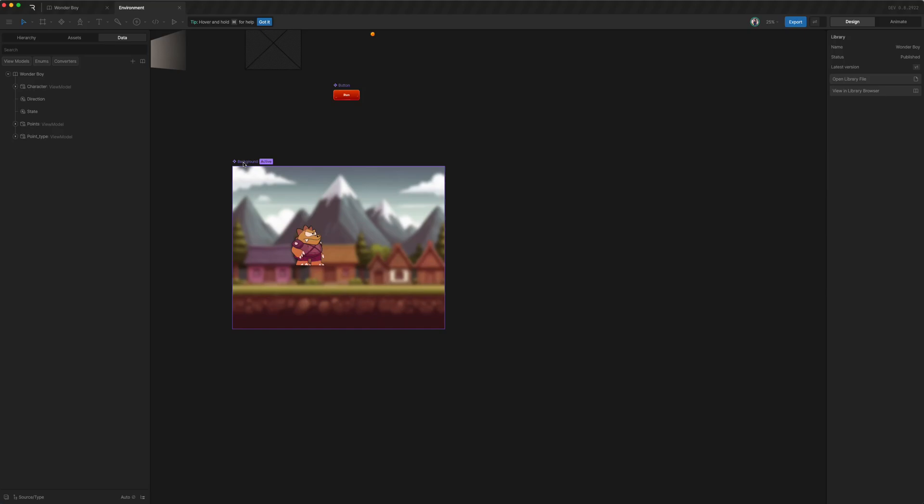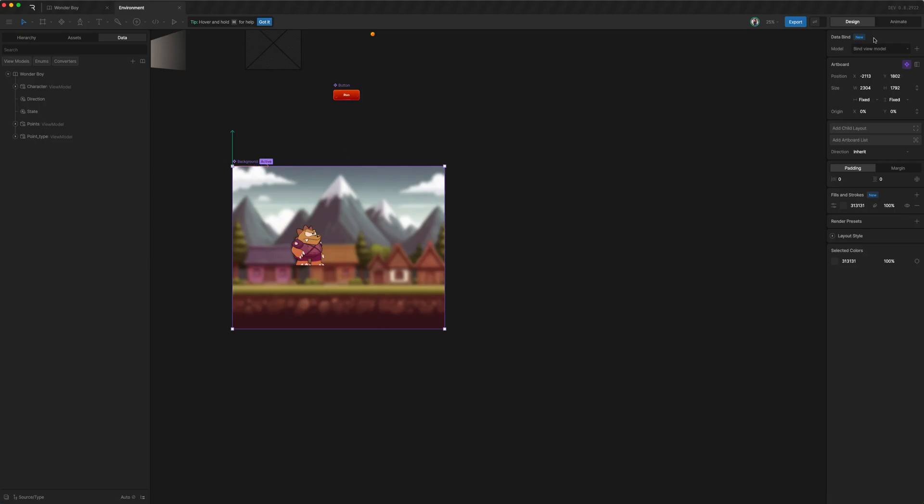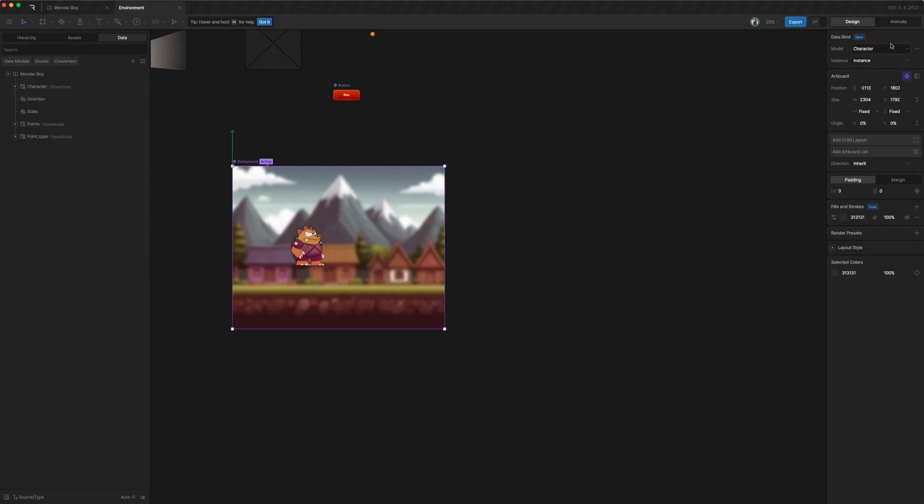And to make it move, we can select the artboard and supply it with character. And that's it.